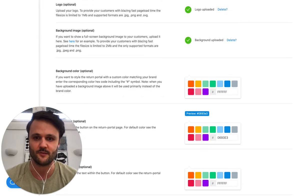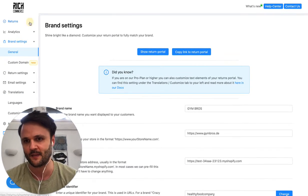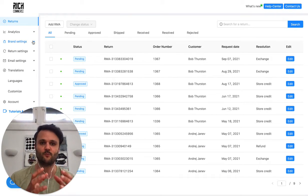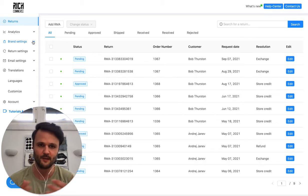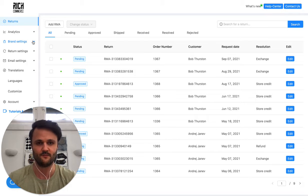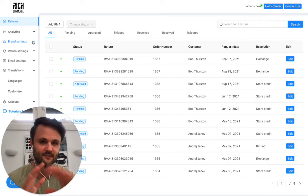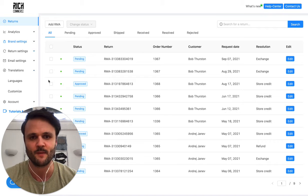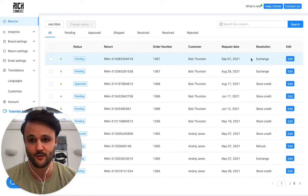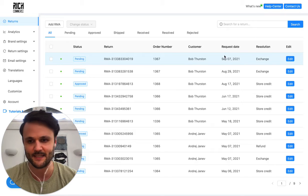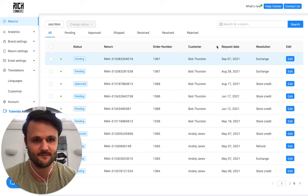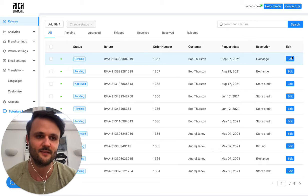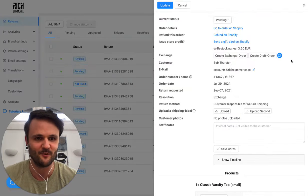And now, in Rich Returns, you have a dashboard that basically is a central place where your staff or yourself, you can manage all the returns. It's one central place. It integrates beautifully with Shopify. So super easy to do that. So let's just look at the customer, I called her Susan, with the order that we have in our test demo store, it's called Bob.